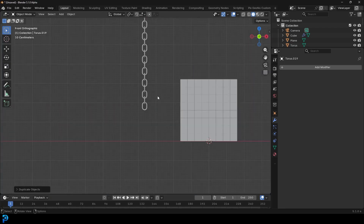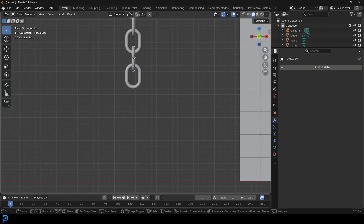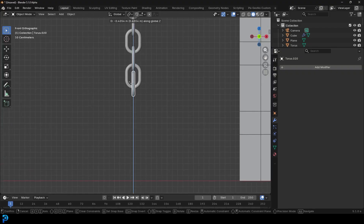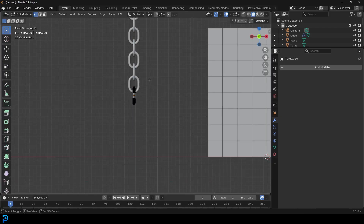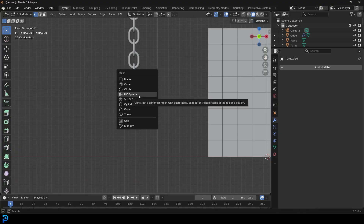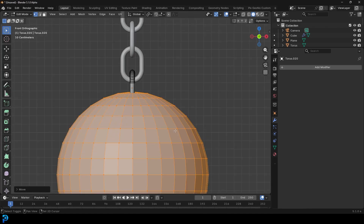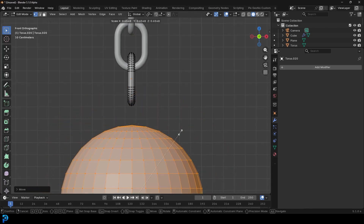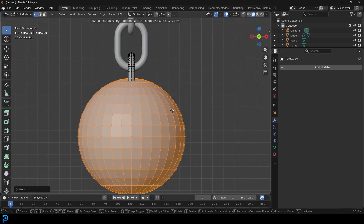Back in the front view again - pressing 1 on the numpad - take one of these links, go Shift D to duplicate, Z and move it down. Tab into edit mode, then Shift A, go to mesh options, and add in a UV sphere inside edit mode. It should pop up in the middle - just bring it over to the side.